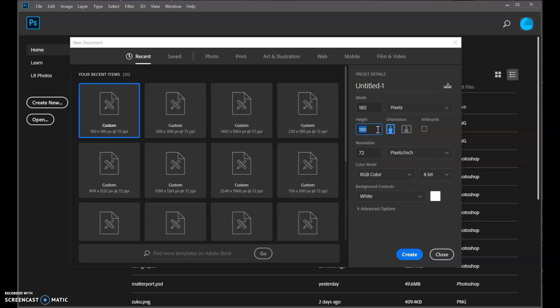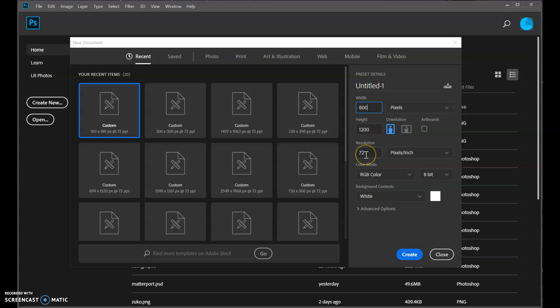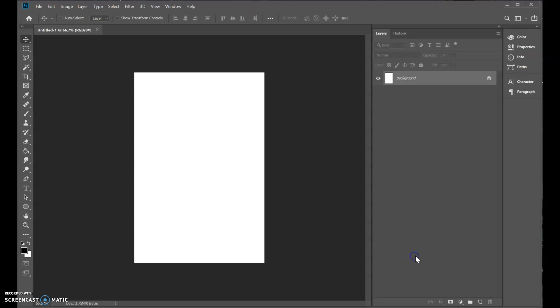So we'll set the height to maybe twice our max, the width to 800. 800 pixels wide, 1200 pixels tall. You can even do twice that if you want. I'm just going to keep it simple for now.